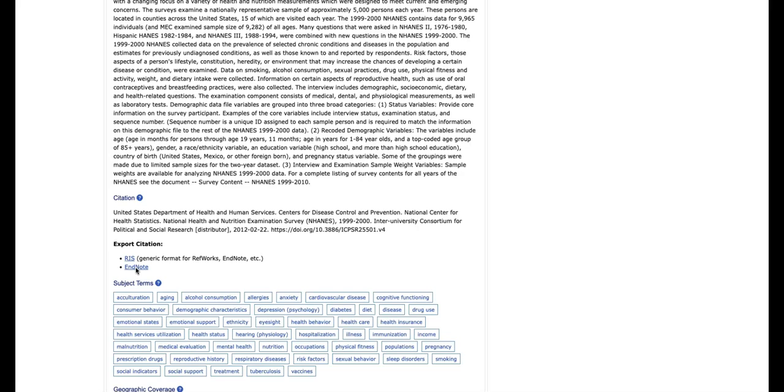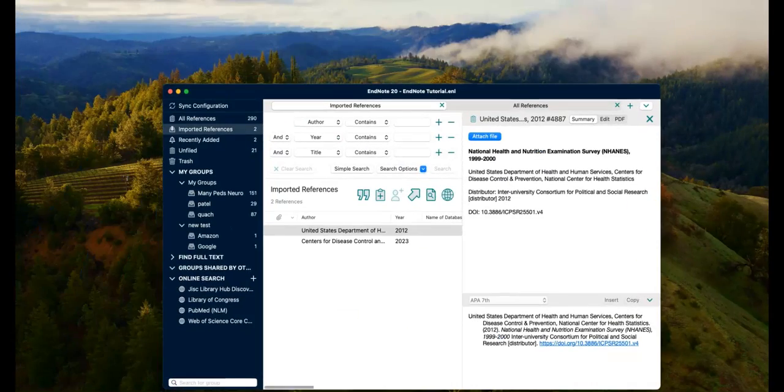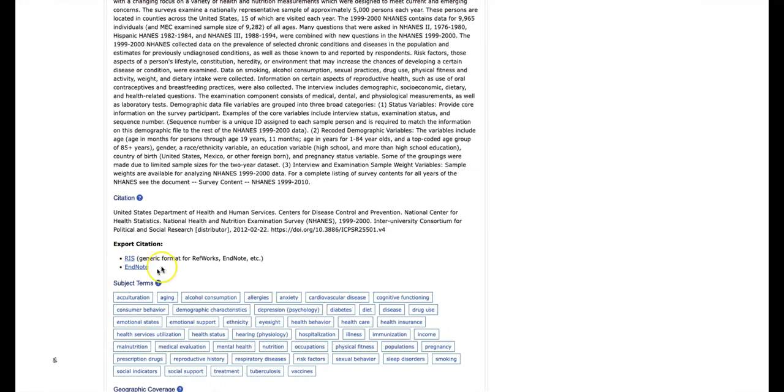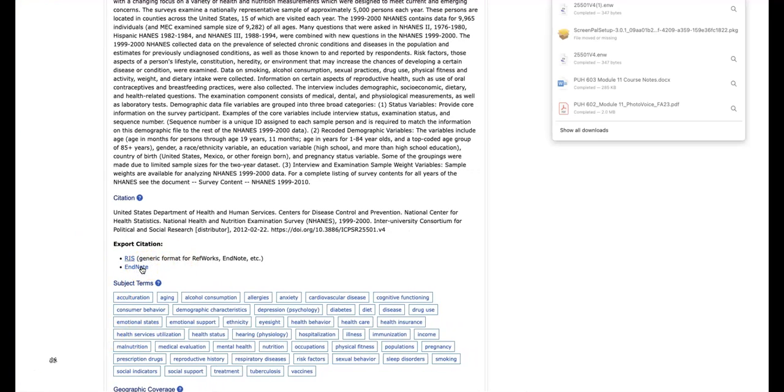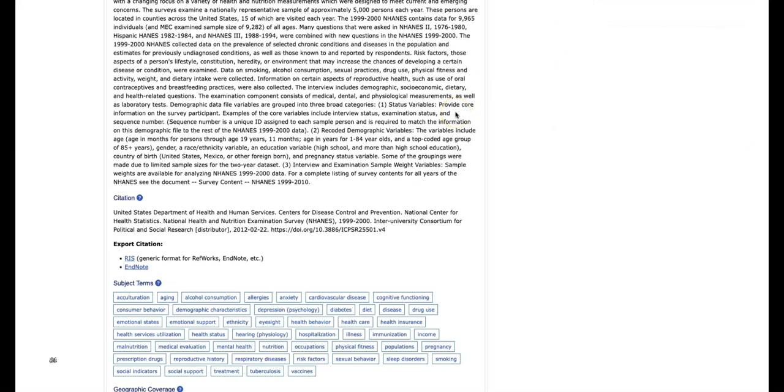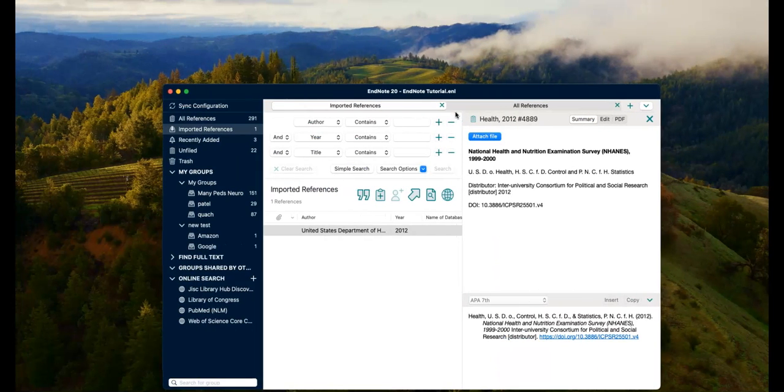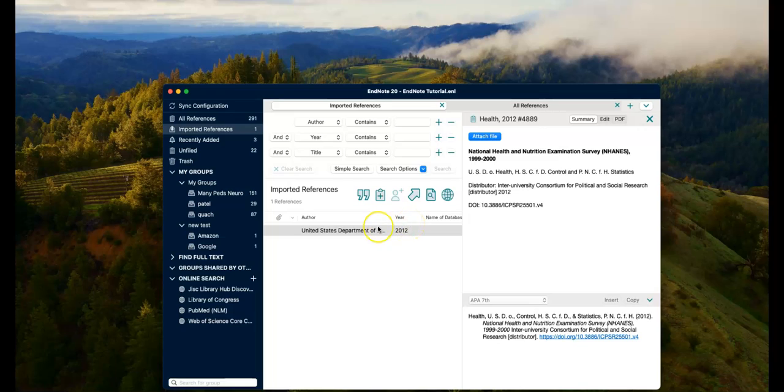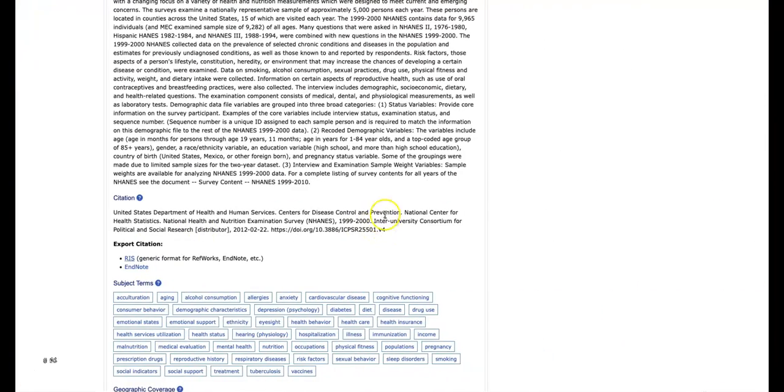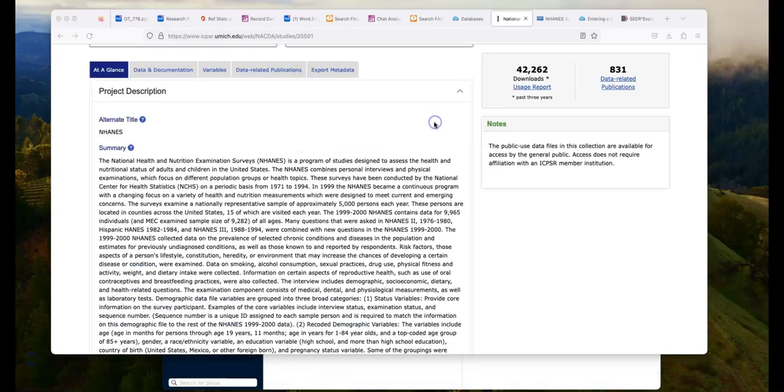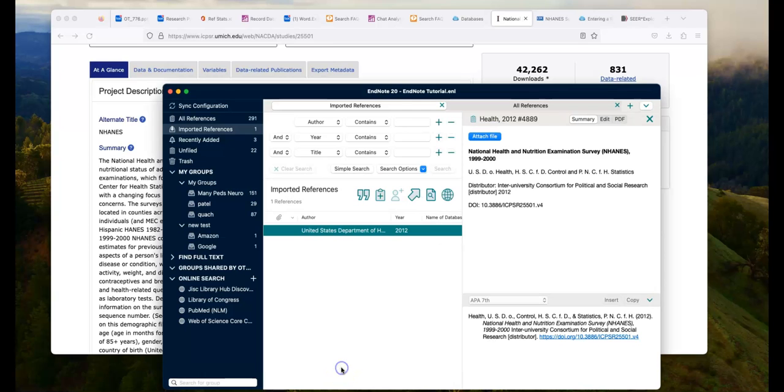So if I click on this link, try it again. Okay, so it goes to my downloads box, just like it did in other databases. And if I click on this, it comes directly to EndNote.